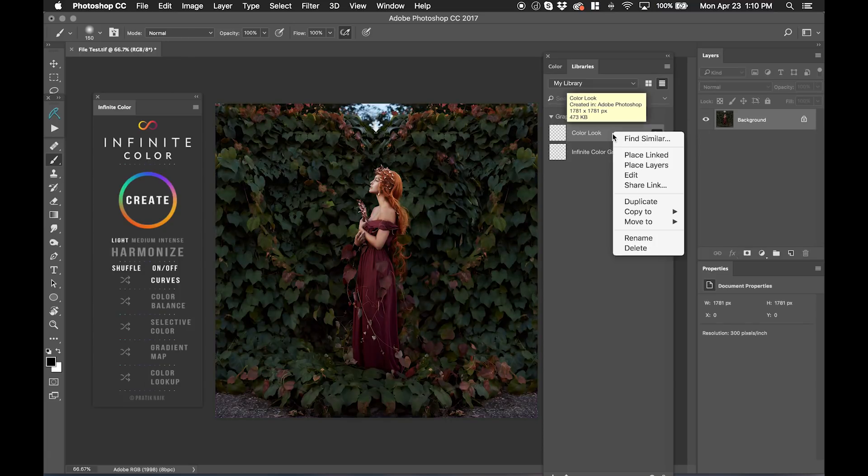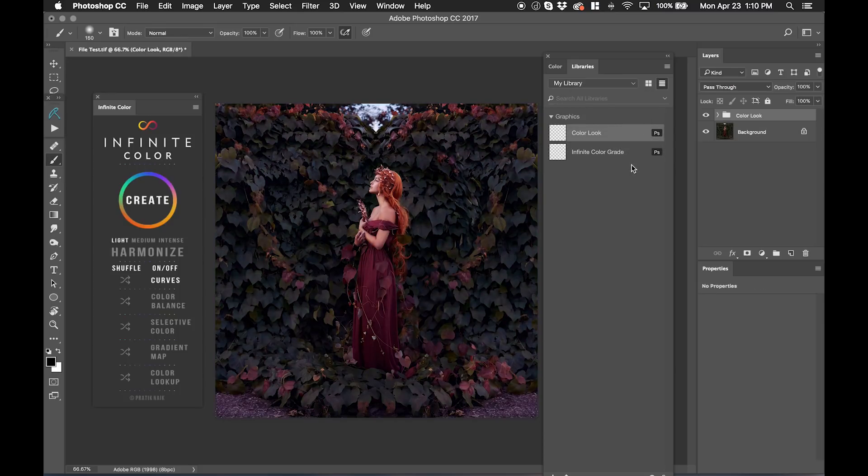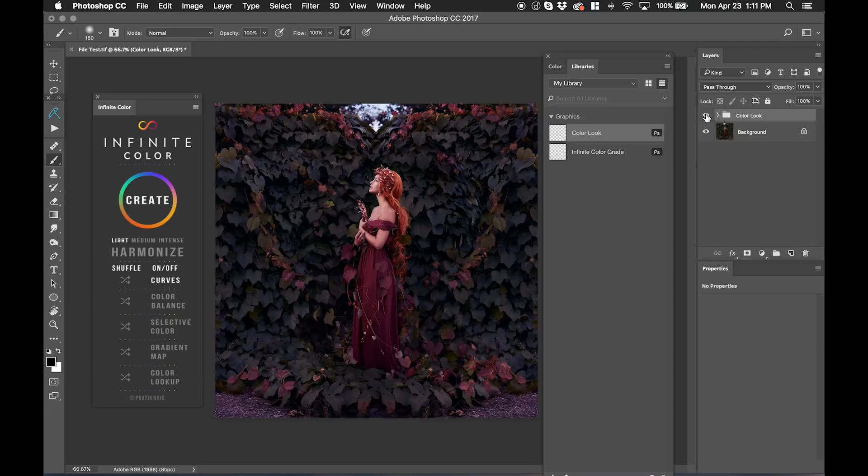I can right-click on Color Look, and I can say Place Layers. And suddenly, I can apply this Advanced Look really easily on the image and any image that you have open. So that's a fun little tip that I want to mention.